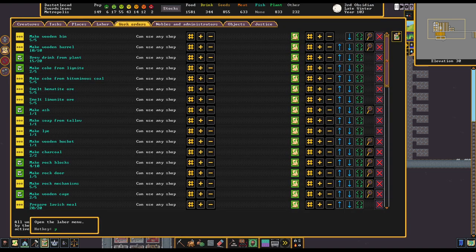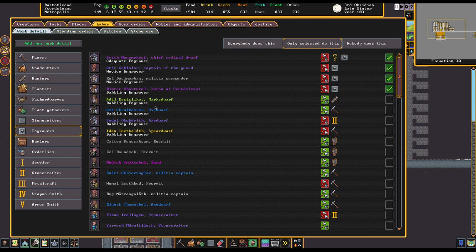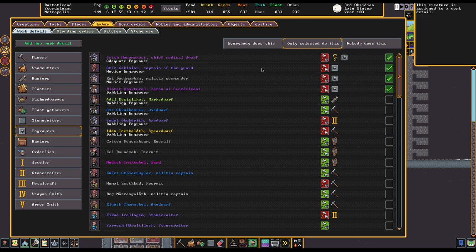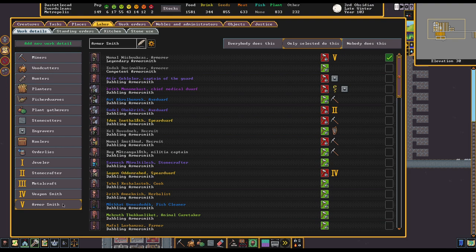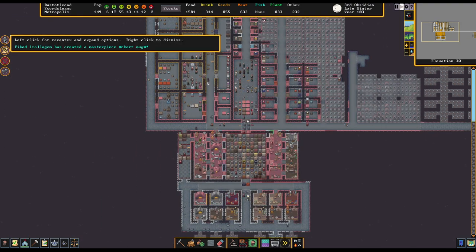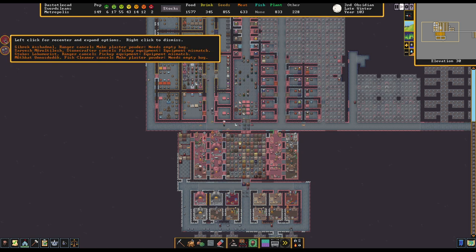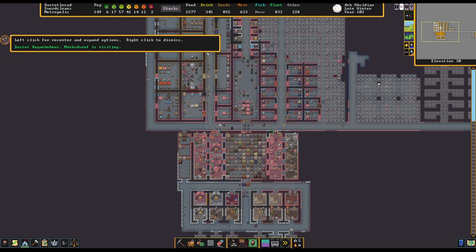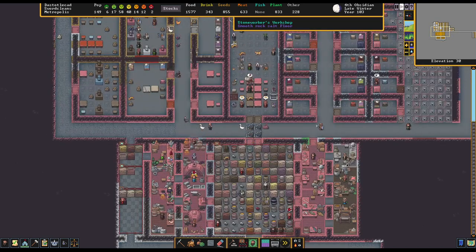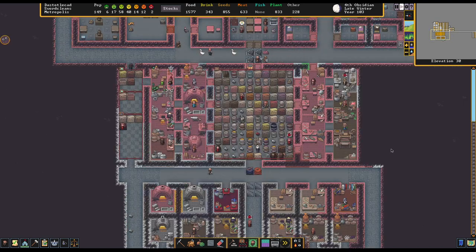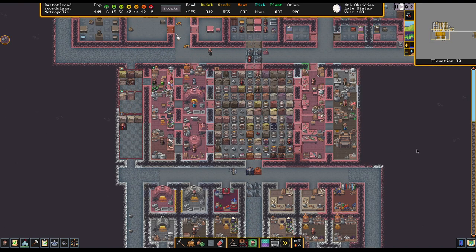I suppose it would be very convenient if a legendary engraver showed up in a migrant wave. I would still like to go and get some people with their skills practiced up. Like, part of me wants to just set it to everyone does this so we can quickly get that done. But it really would benefit from some training. And yeah, hopefully with our newly arranged crafting for our armor and weapons and stuff, we'll end up with some very powerful masterwork goods, if at all possible.